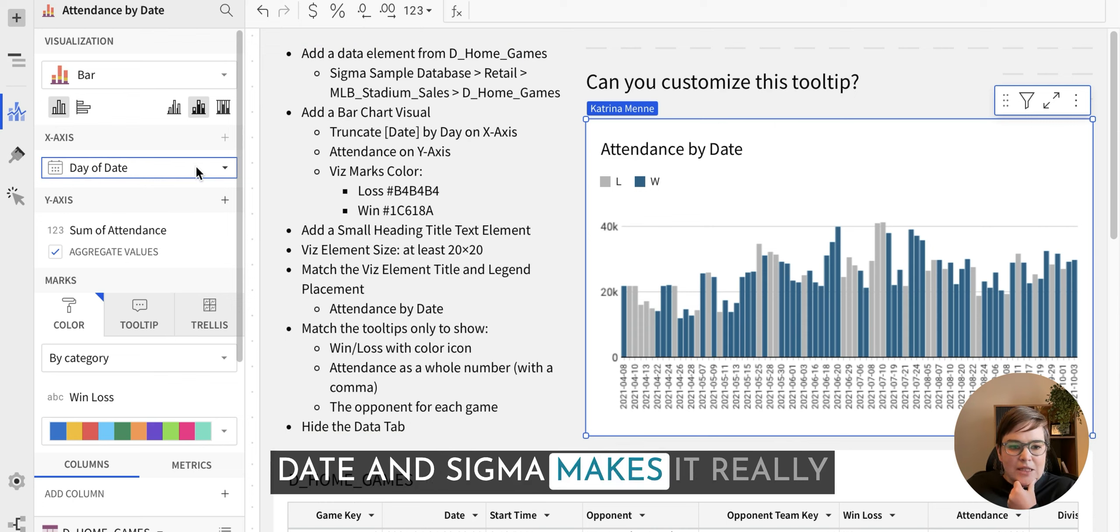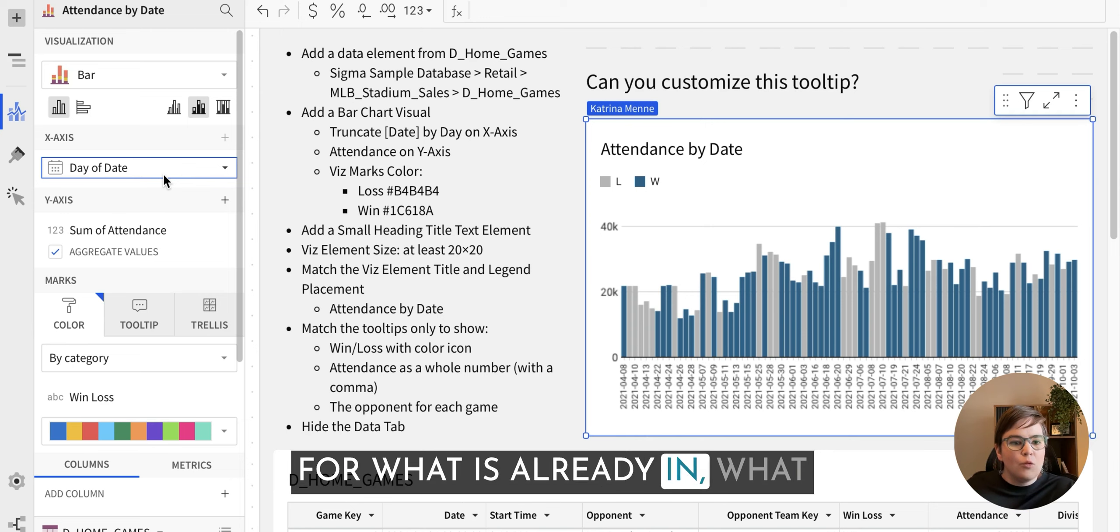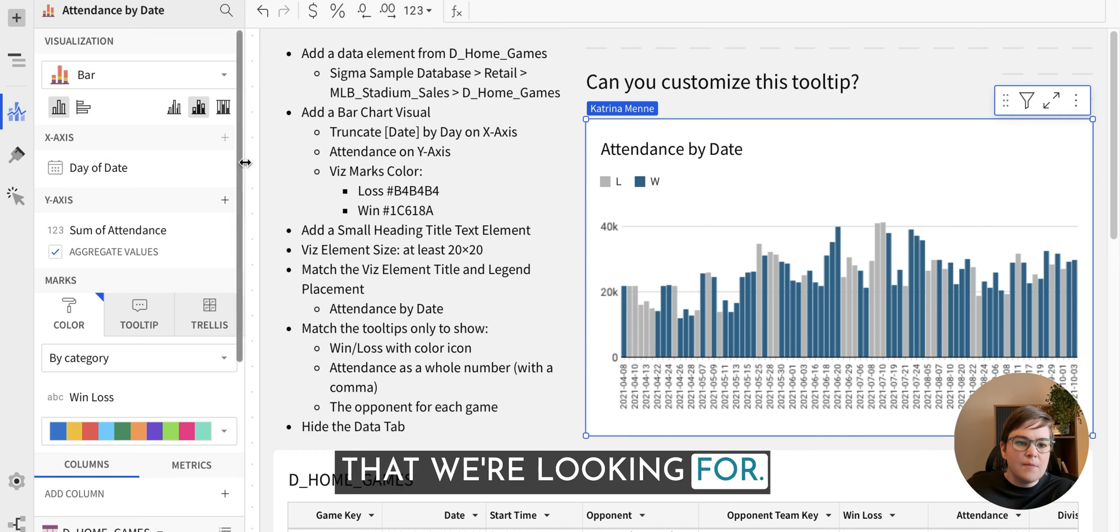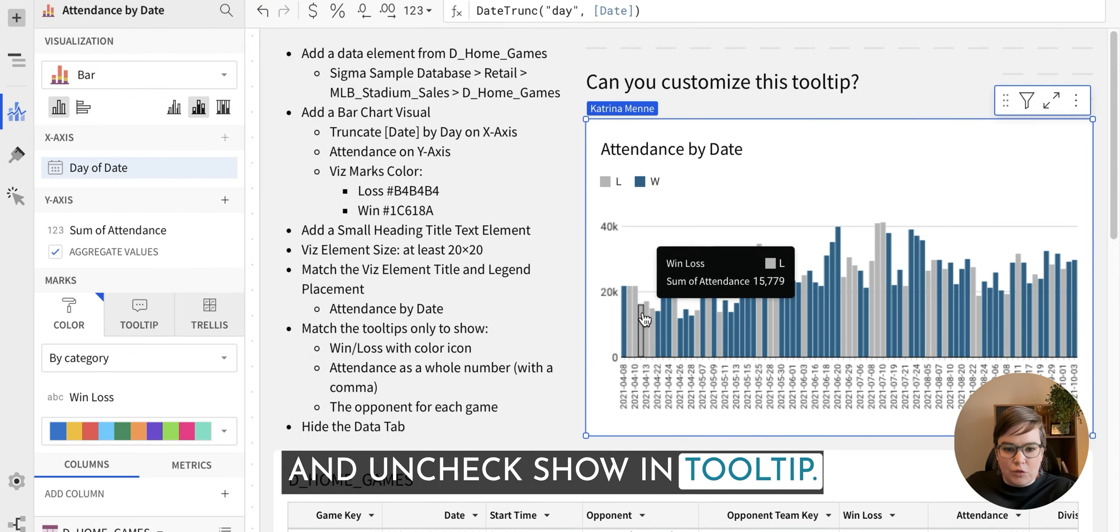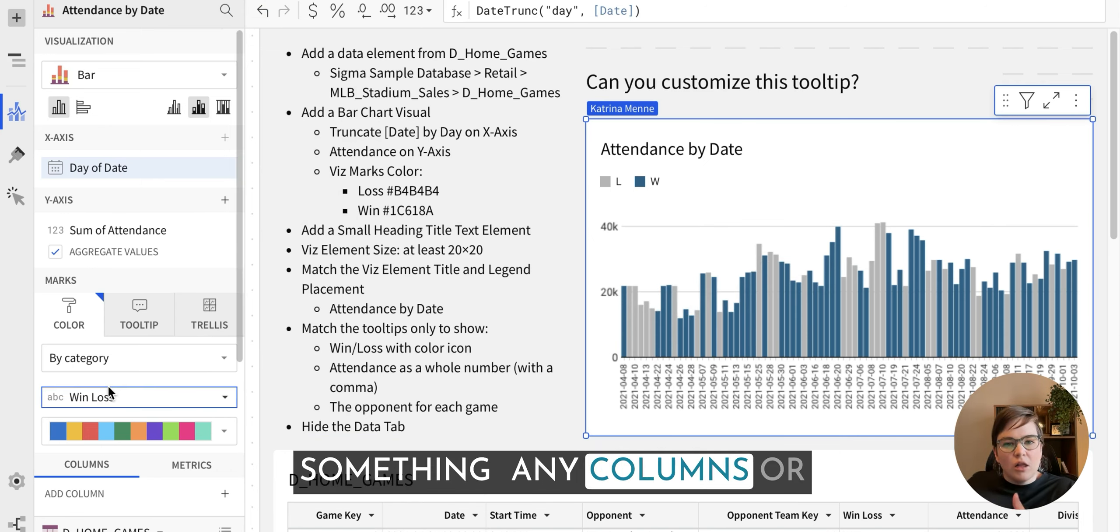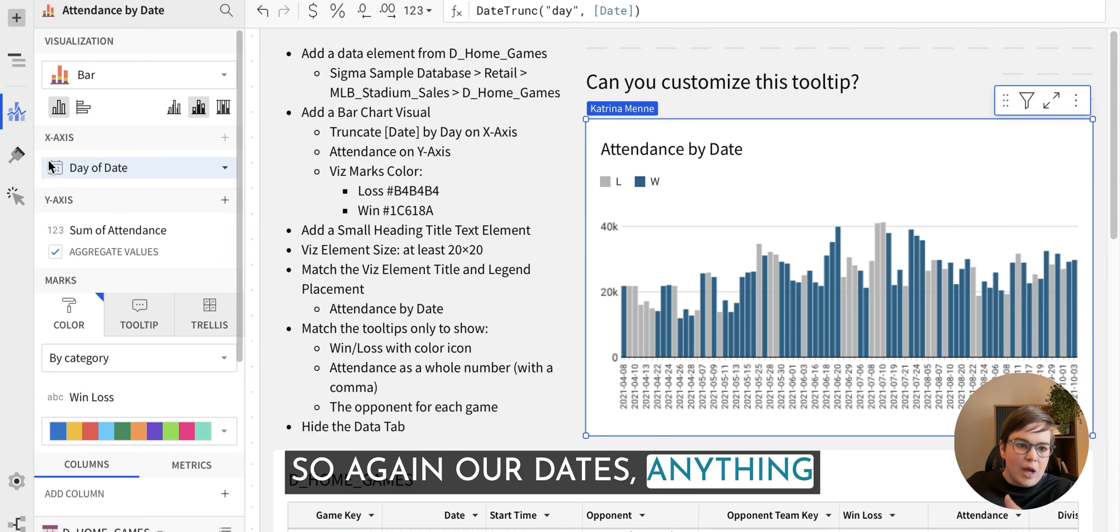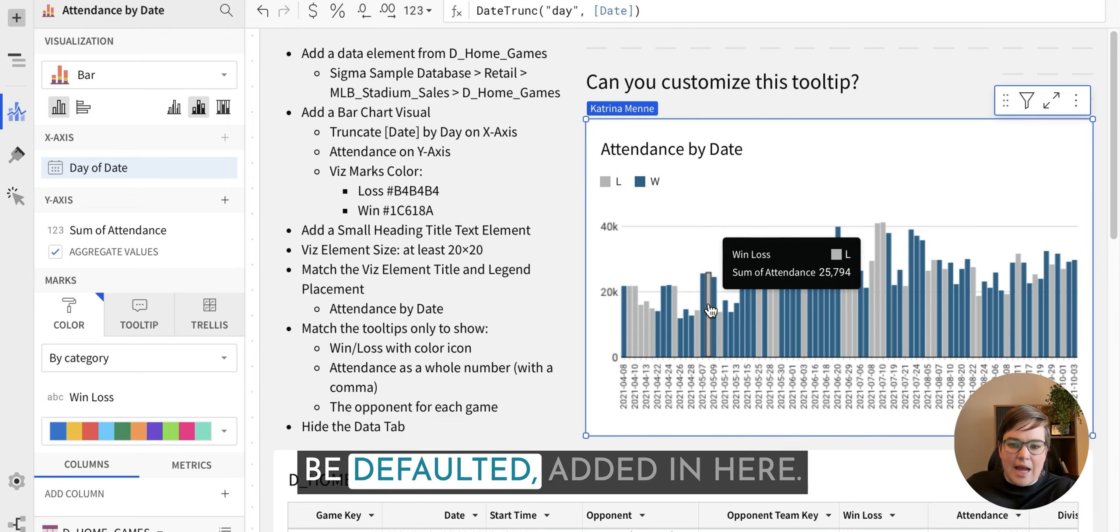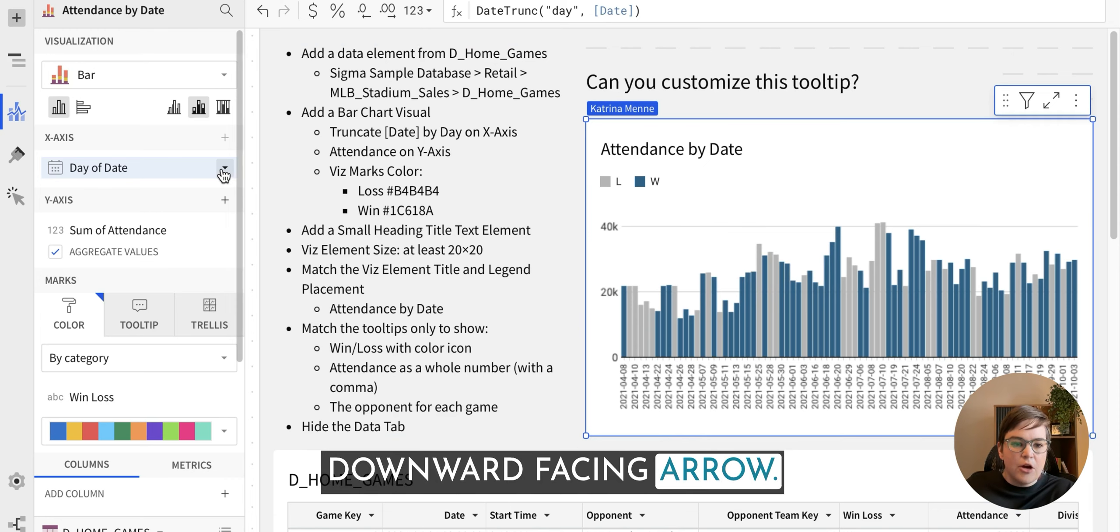And Sigma makes it really easy to customize the tooltips for what information is already in the chart or in the visualization that we're looking for. So we're just going to come to this downward facing arrow and uncheck show in tooltip. So that's how you remove something, any columns or information that's being used to create the visualization. So again, our dates, anything that's on our X axis, Y axis, our colors, that's going to be defaulted added in here. So you can always remove anything by going to the downward facing arrow.